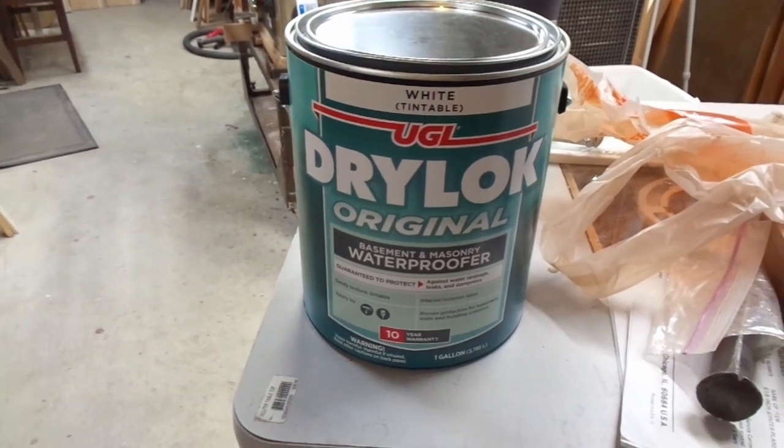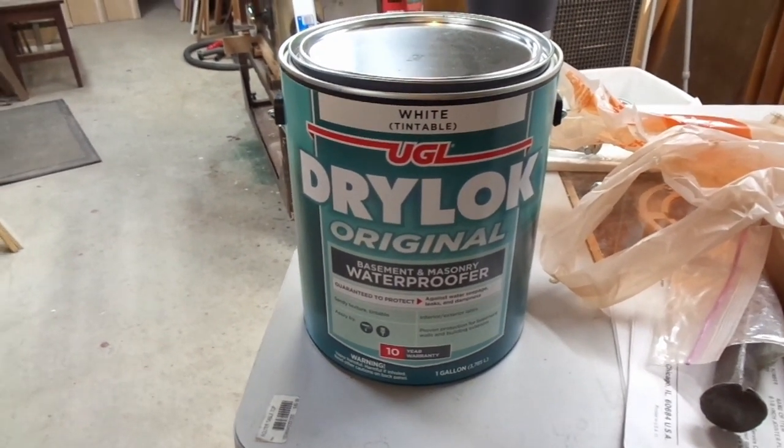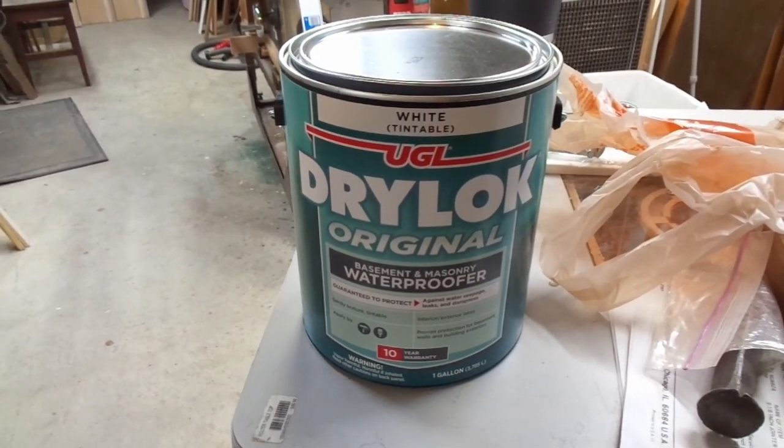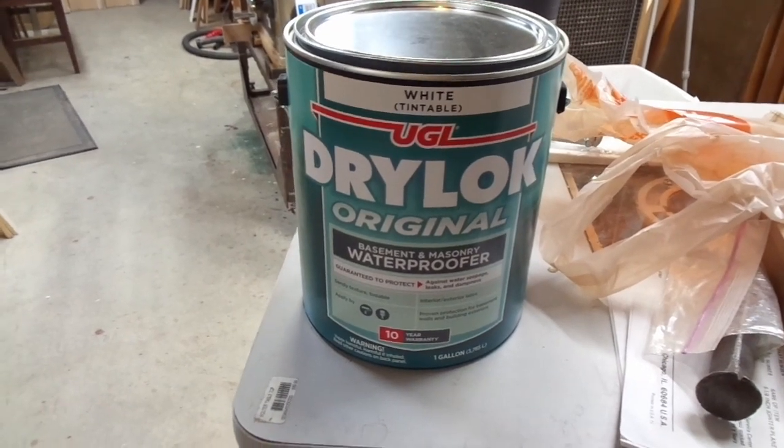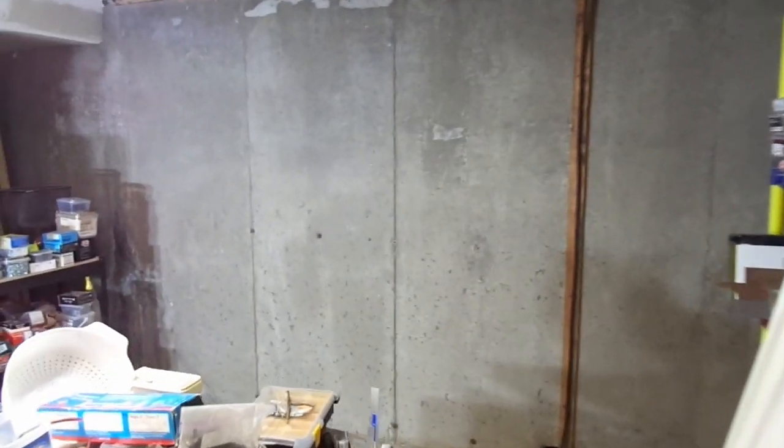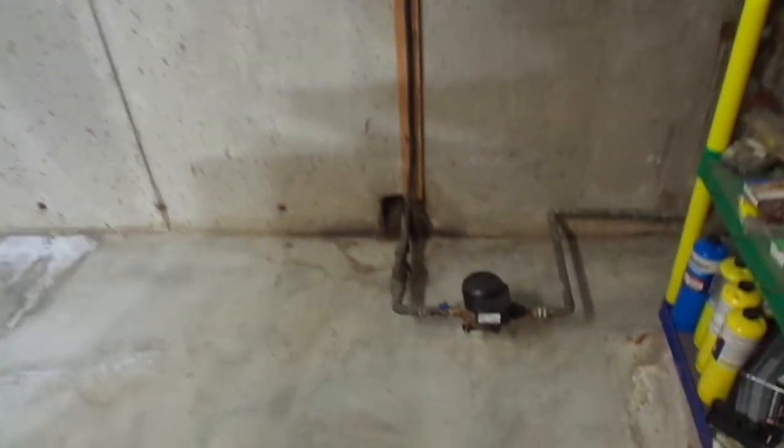We haven't done the entire basement, probably done about 70% of it so far, so we're going to take the opportunity to do this little bit of the wall over here.